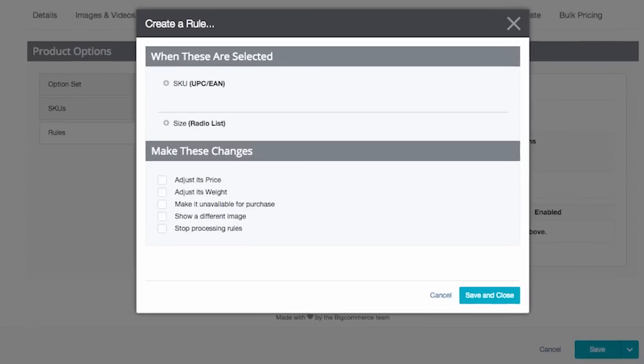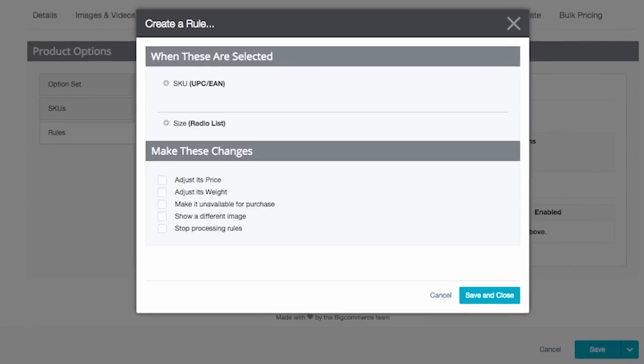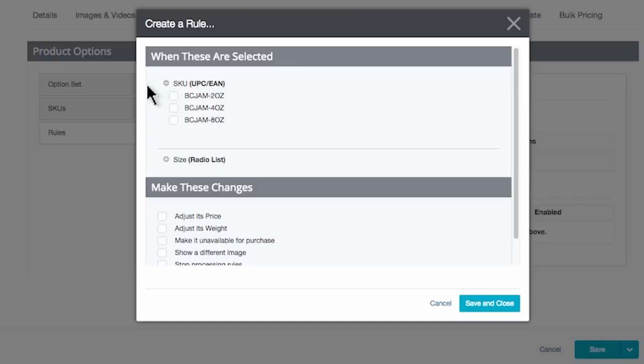This brings up a pop-up window. If you've already created SKUs for each option combination, then you can use those SKUs to create rules. Or you can make rules by option down below. This can be very helpful if you wish to apply the same rule to one option rather than one SKU at a time. I'll use this approach because it makes sense for my product.